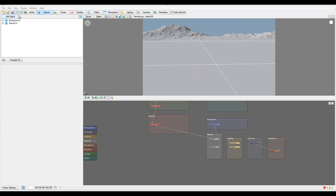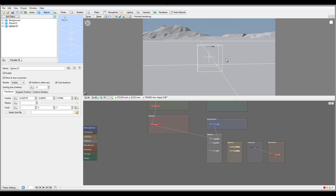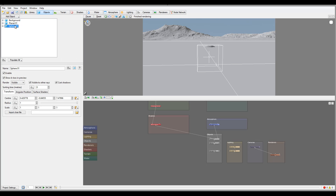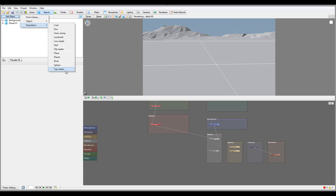Next we have the Sphere, which creates a basic sphere with all proper adjustment properties. Then we have the TGO Reader — same as other readers, it loads files in a specific TGO format. We'll look at these readers more in depth later when we start importing different objects, for example when working with angles and polygon importing.